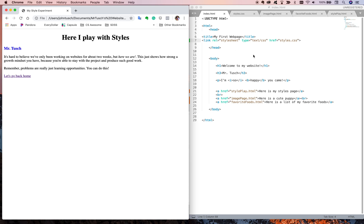I want to see at least three things in your style sheet that apply to your website, and I want to make sure all the pages of your website are linked. When that is done, call me over and have me check your completed website. This is a teacher check submission, not a send-it-in through Google Classroom submission. Hope that was helpful — thanks for watching.